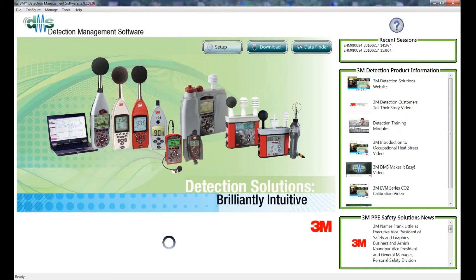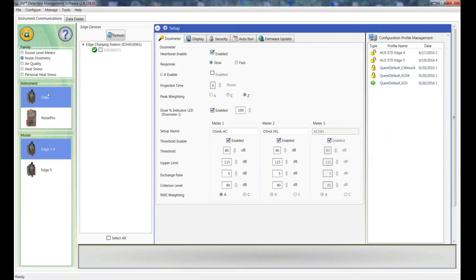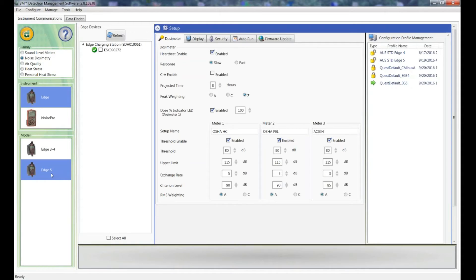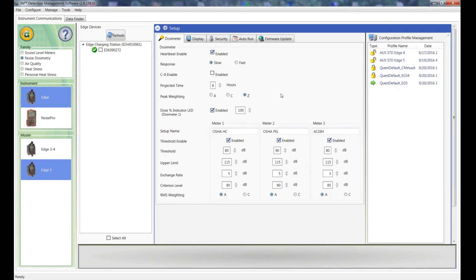So I'll go into Setup and here on the left I will choose Noise Dosimetry Edge, and what I've got to set up is an Edge 5, but essentially Edge 3 and 4 is the same process. You'll note there's three different meters shown. I like to set these up all the same so that there's no question that you're looking at the correct results. So we'll start at the top.